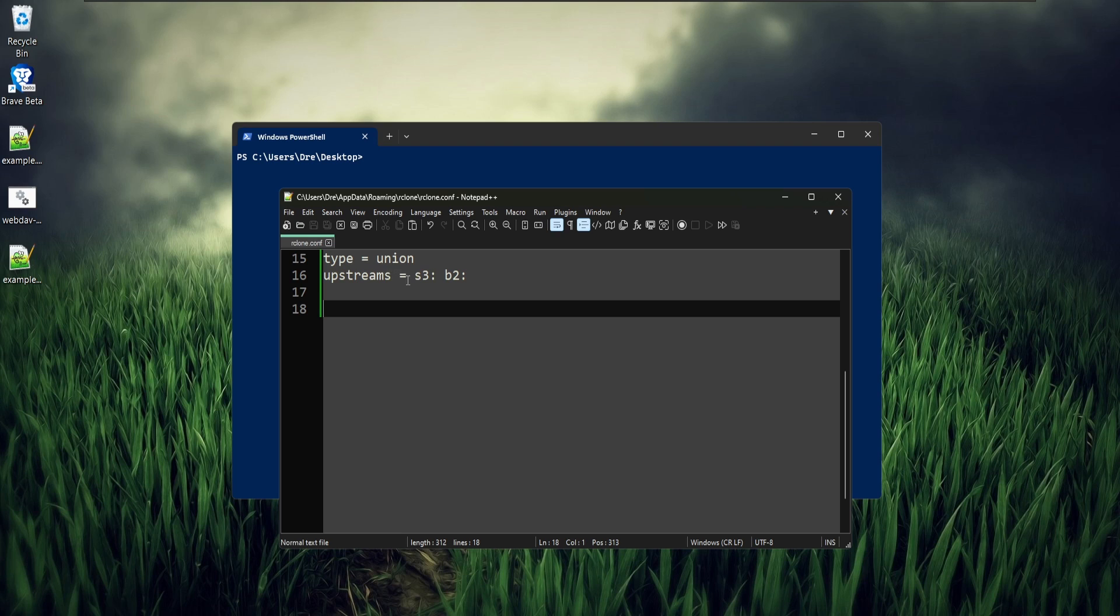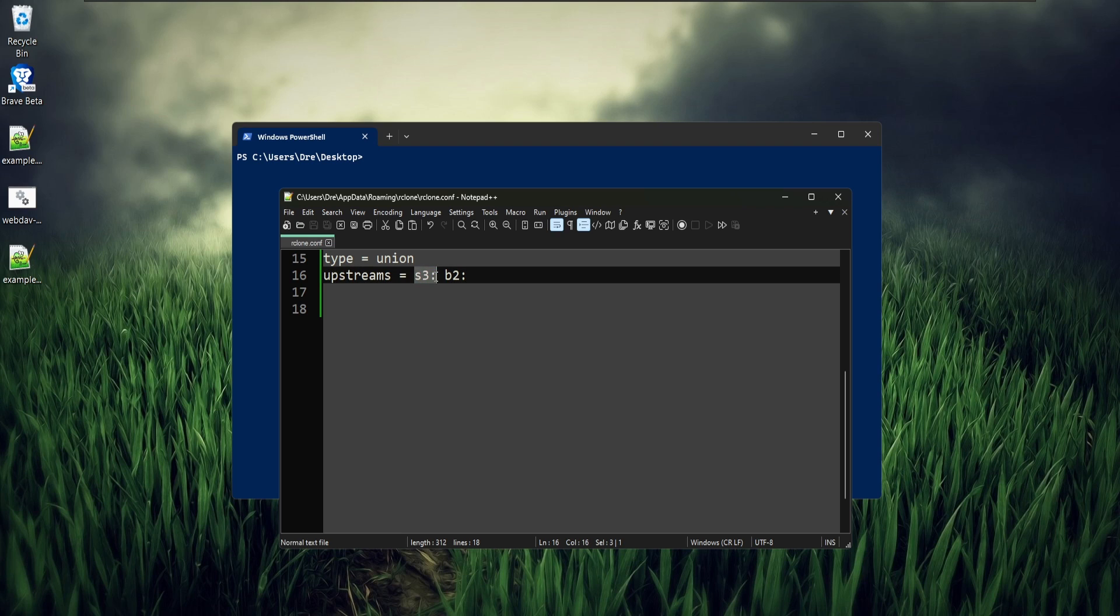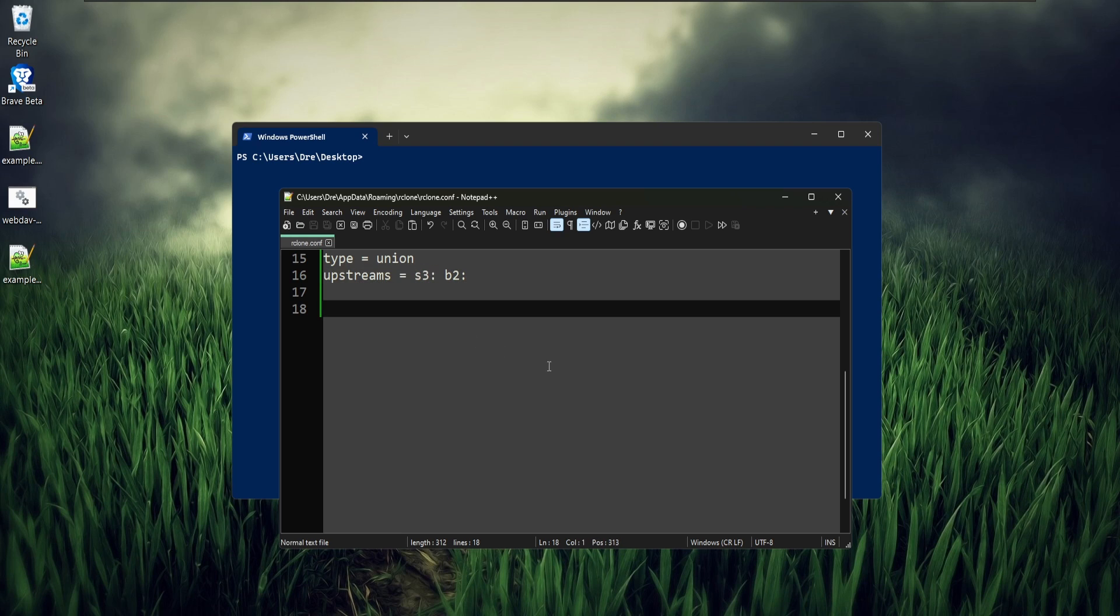I've gone ahead and removed the subdirectory from S3 remote. I'd like to show you how to set up a union so that your remotes are either in read-only mode or no create mode. Read-only mode makes it so that you can only read files, but you can't create or modify them. No create allows you to modify files, but you can't create them.